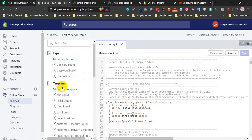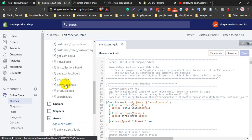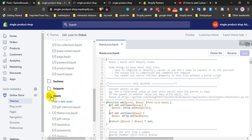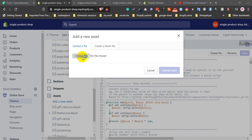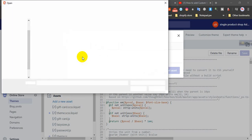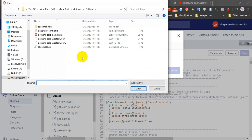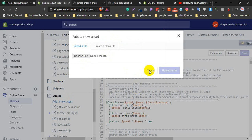Just click Assets — click here — this is Assets. Let's add a new asset, click here, and upload the font here. This is the first font. Open and upload asset.